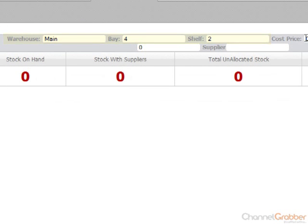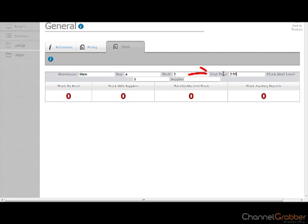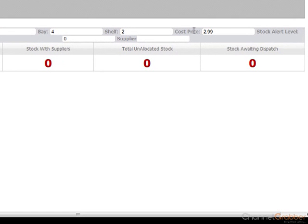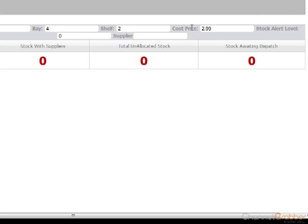It is useful to enter the cost price of the product at this stage. You are able to download reports showing both your product price and your cost price, which will help you when reordering stock.